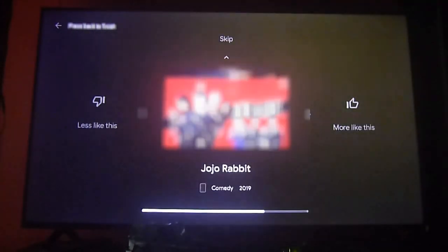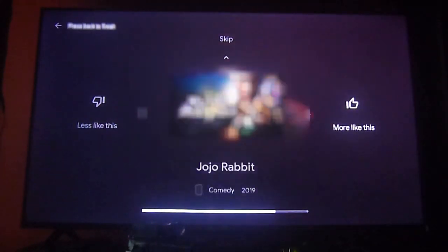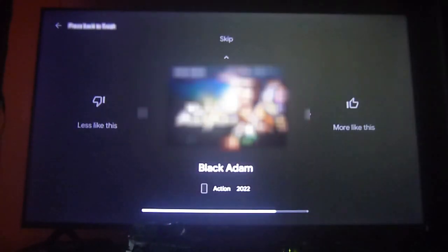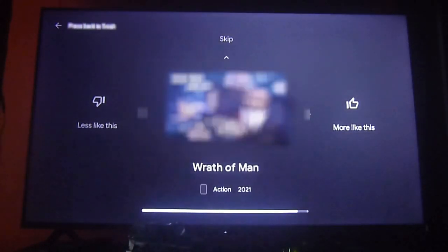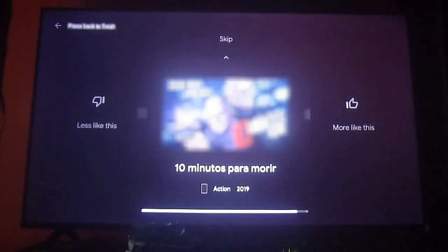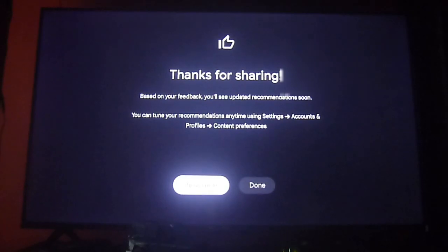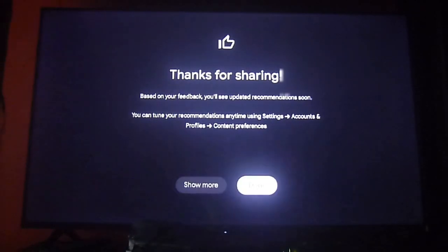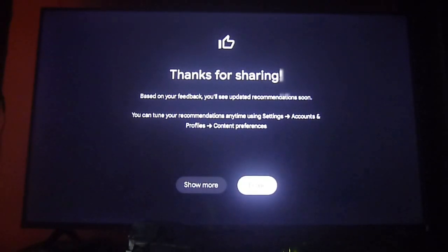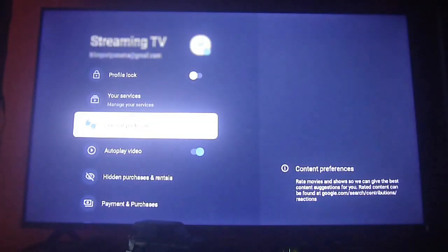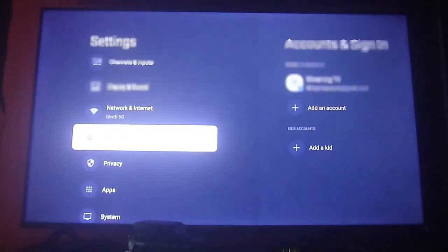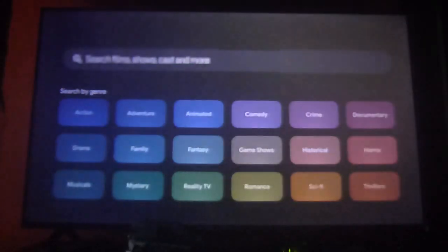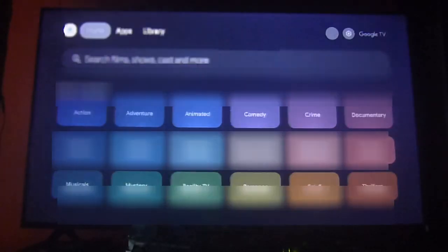Once you set up your content preferences, every now and then it will update the content that is related to that genre on the apps you have installed on the home menu. This is very important. Now let's check out something really important.